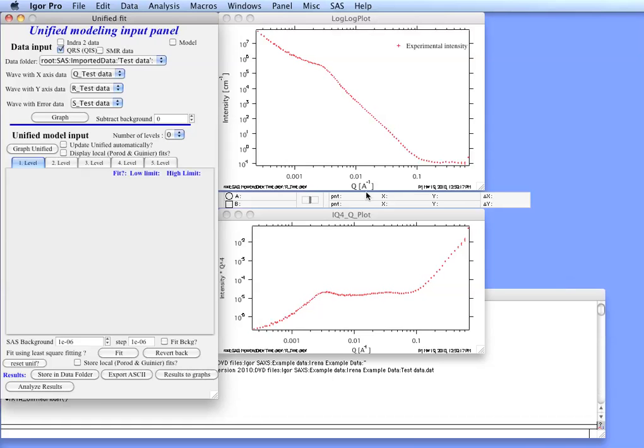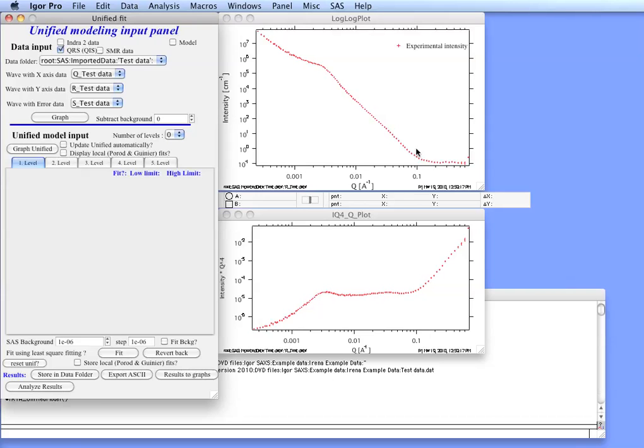As you can see, this system composes of fine stuff which you can see easily here and a little bit worse here. And then you can see large stuff and then you can see some power law slope at low Q. In Unified Fit you have to model the data starting from the finest stuff, from the highest Q. This is a background. That's fine stuff here. So the first level has to represent these.